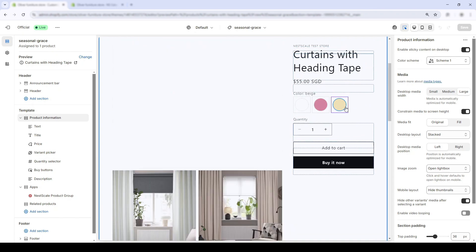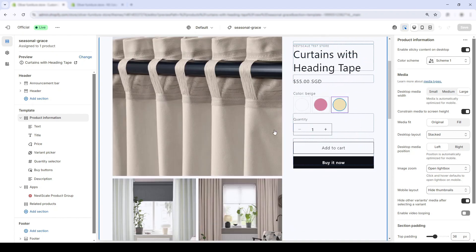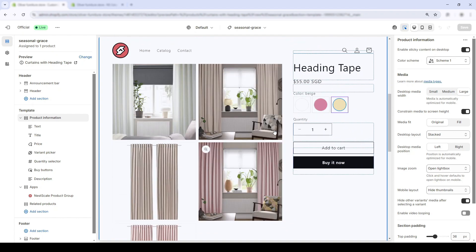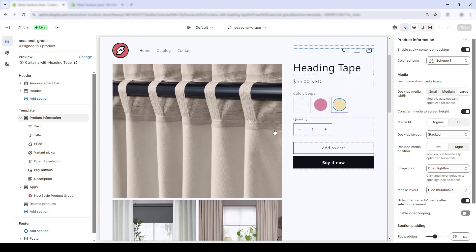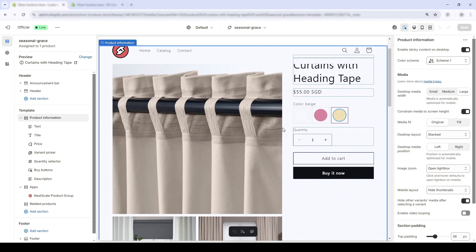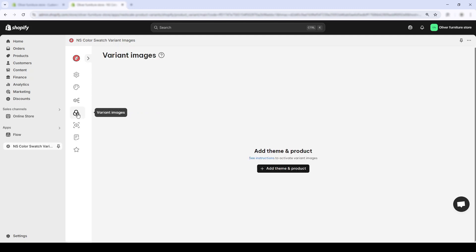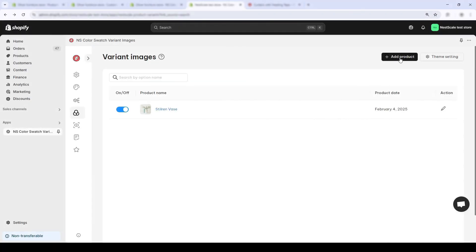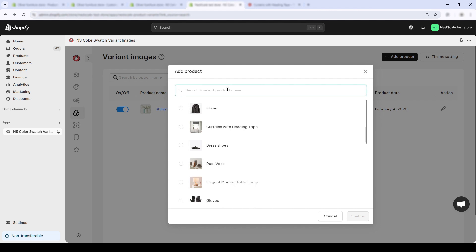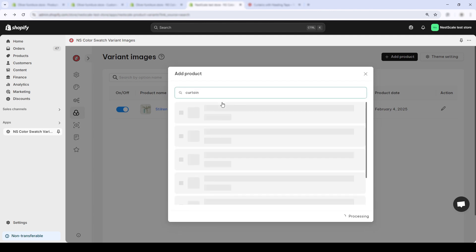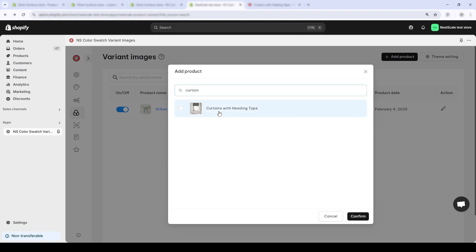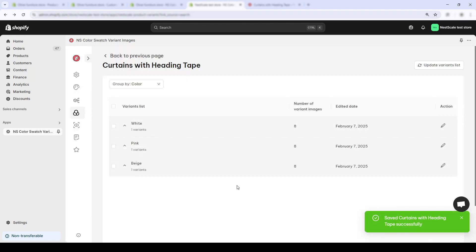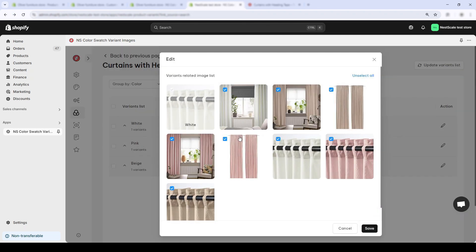To display images specific to the selected variants, I will open the Nesco Color Swatch app. You can see the three circles icon that sets the variant images. Click on this. First, I'll type in the curtain. Next, for each variant, I'll choose the pencil button and select its correct images.